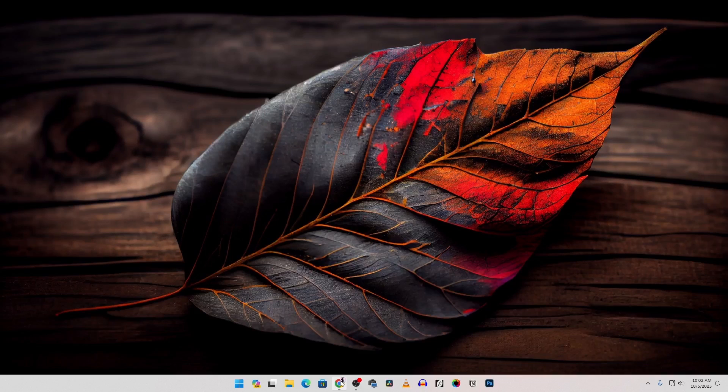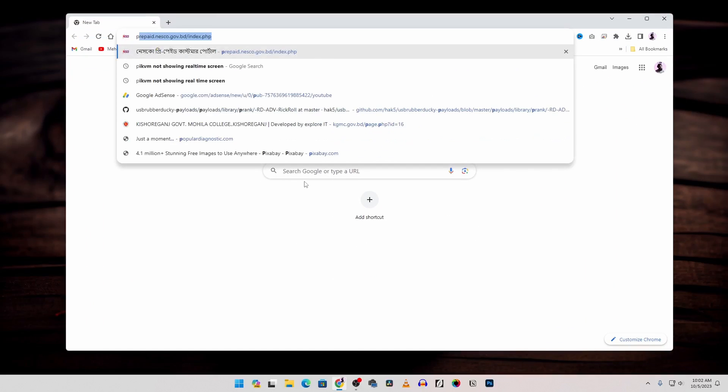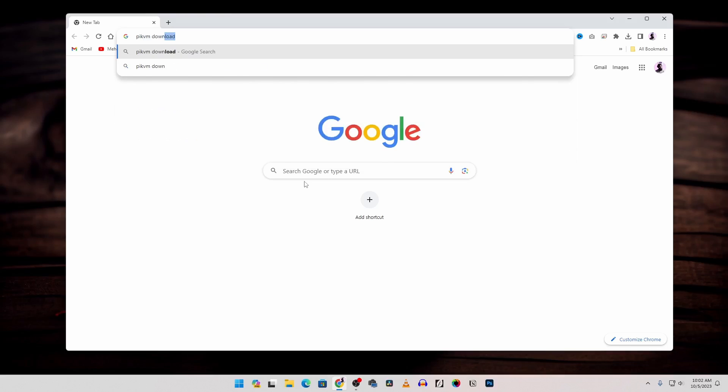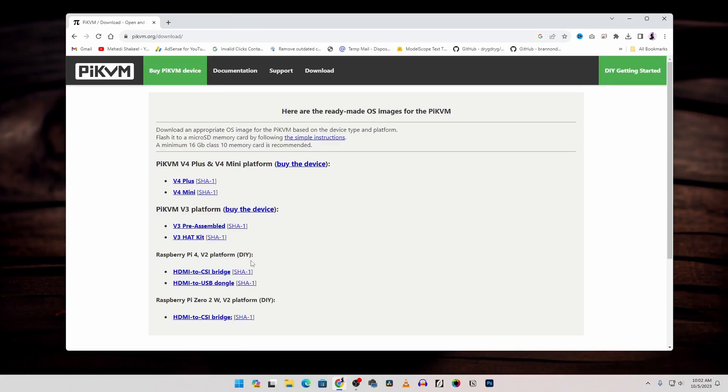First of all open up your browser then search on Google Pi KVM download then go to this website pikvm.org/download and from here you need to download this one HDMI to USB dongle image because I'm going to use the HDMI to USB dongle to capture the video.